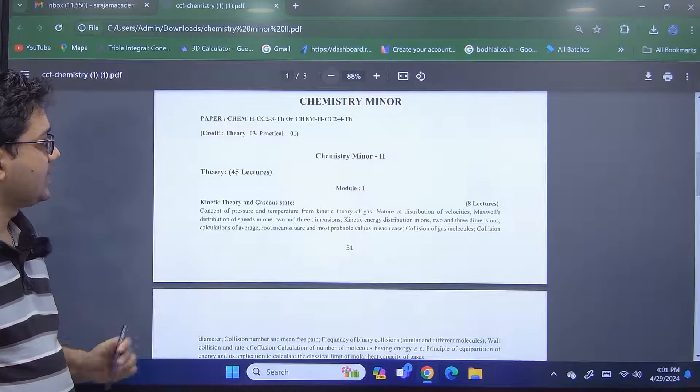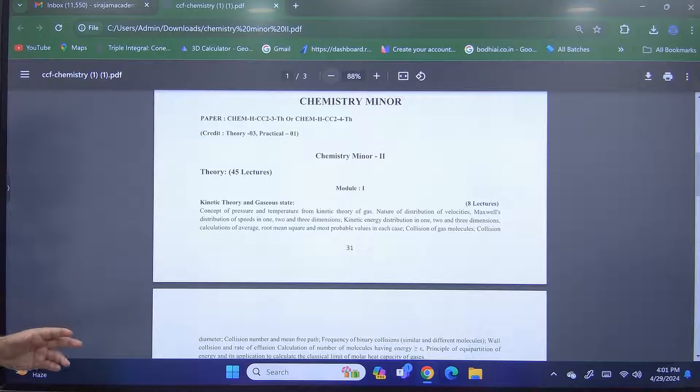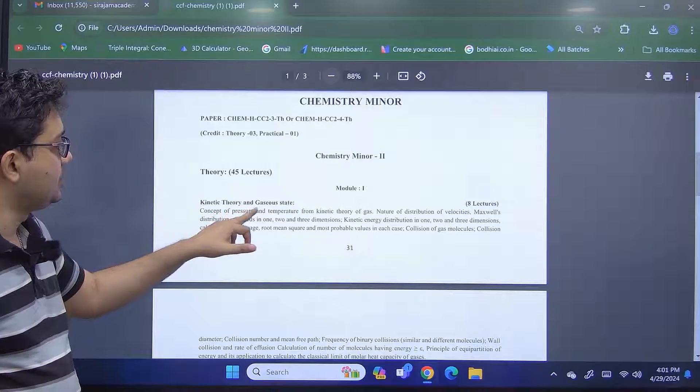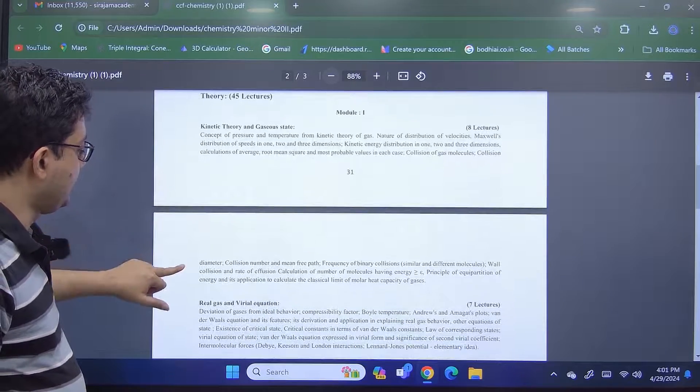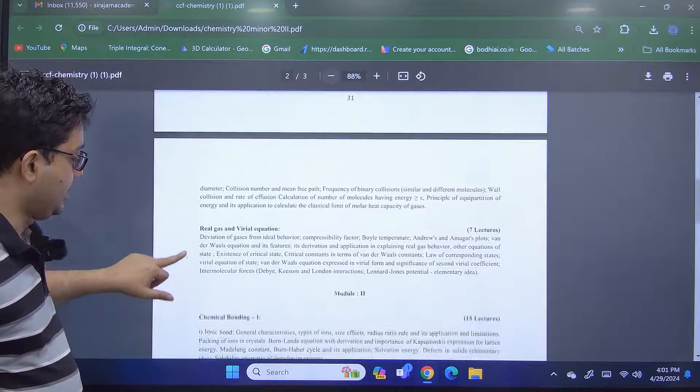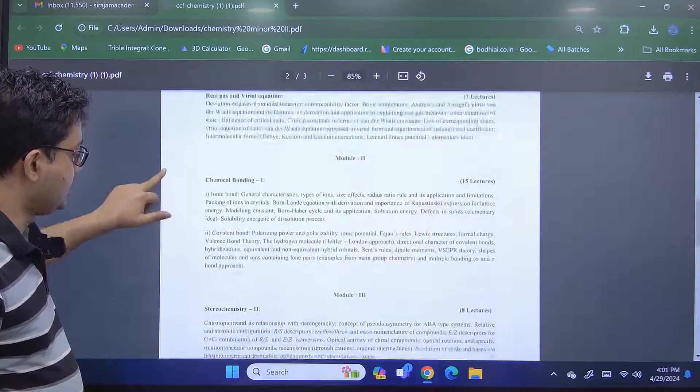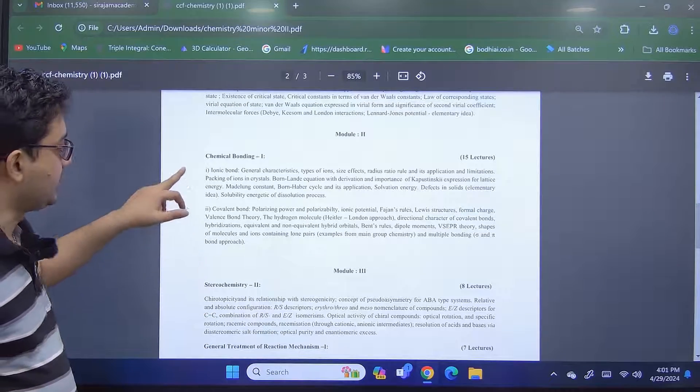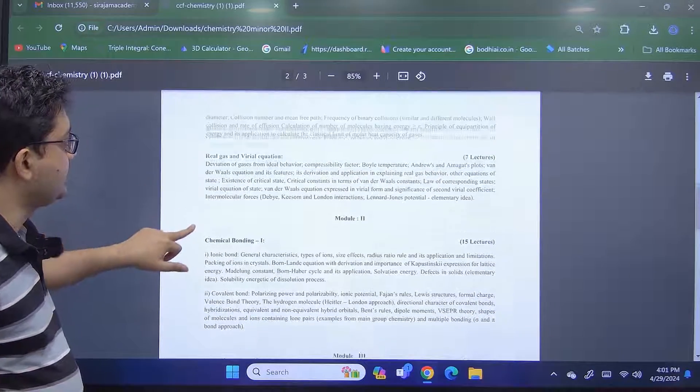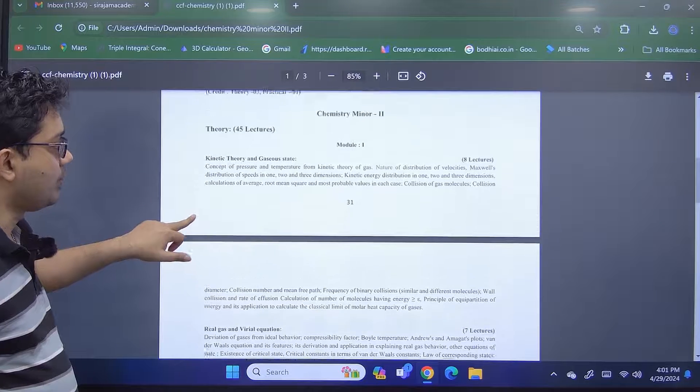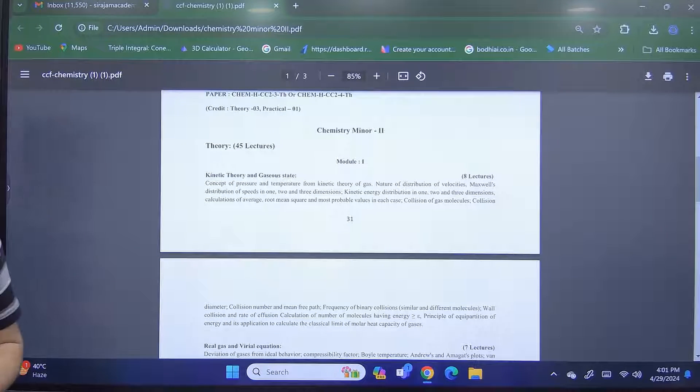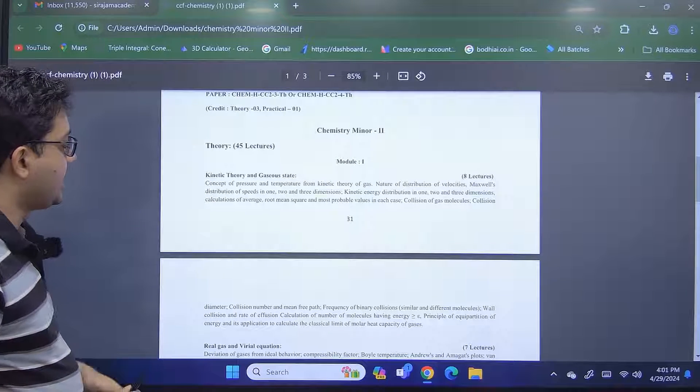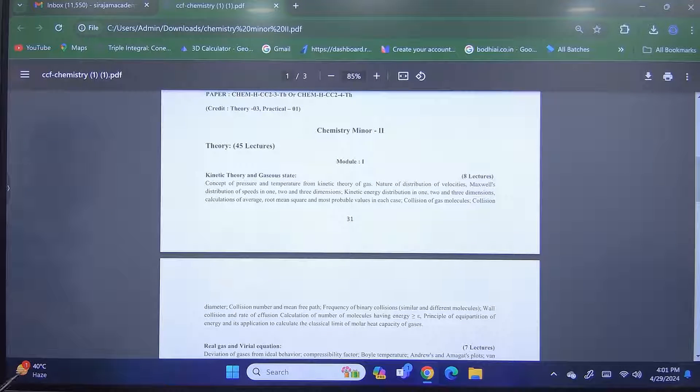Now these theory classes are divided in 45 lectures and 3 credits. So the first module is on kinetic theory and gaseous state, and second module is actually on chemical bonding. And the third module is on stereochemistry and general treatment of reaction mechanism. So this particular syllabus has each one module from organic, inorganic and physical chemistry each. So the first module, kinetic theory and gaseous state, is on physical chemistry.